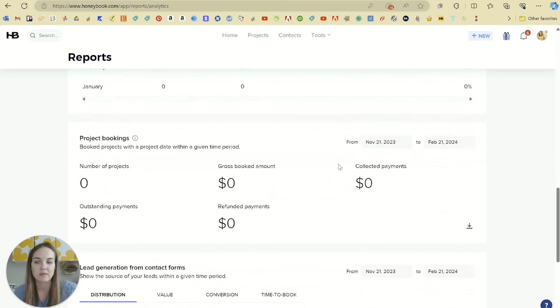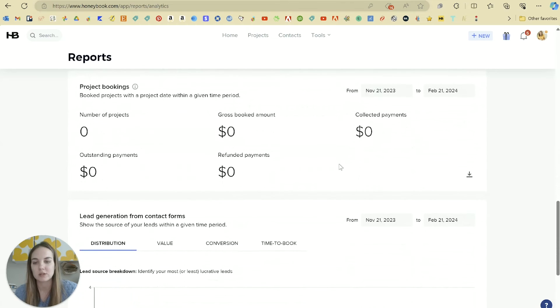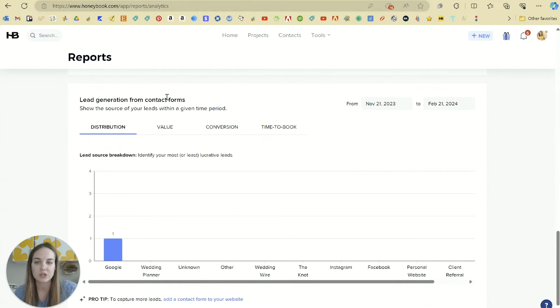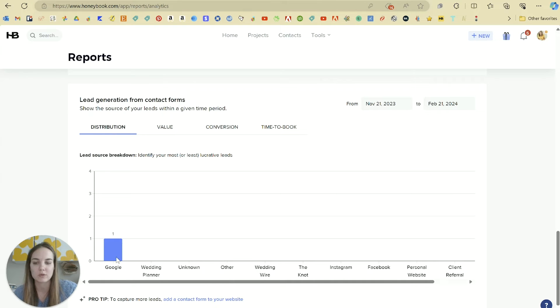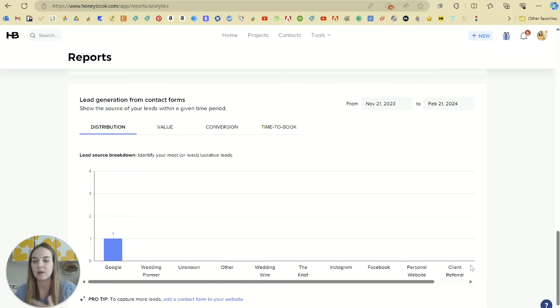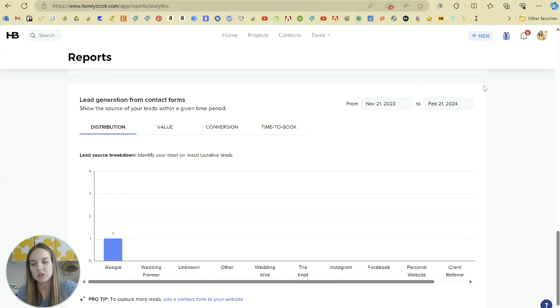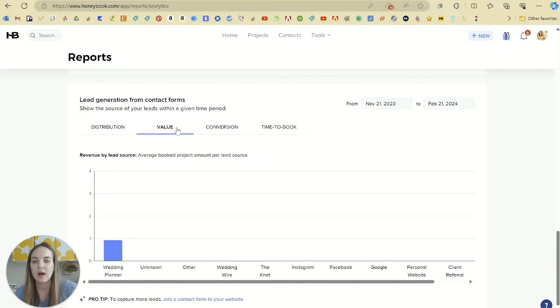They divide that out usually by month but they also divide it by lead source, so you'll see your different lead generation from different contract forms. You can see the distribution by lead source so you can tell, okay, Google sent me one client but wedding planners haven't sent me any clients, so maybe I won't focus my attention on wedding planners anymore.